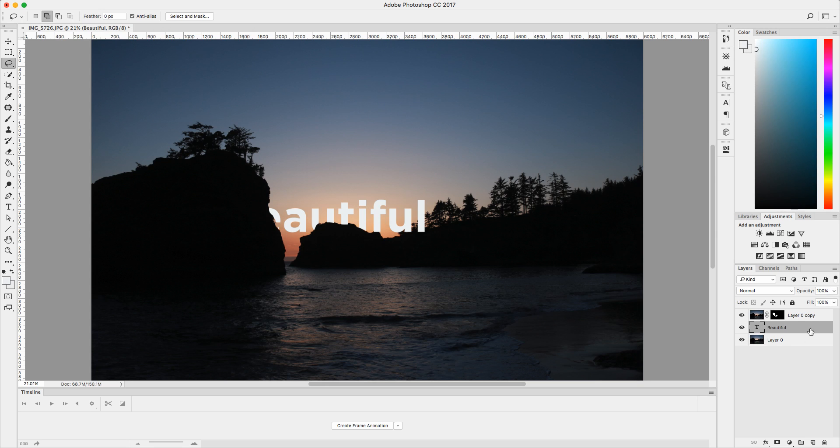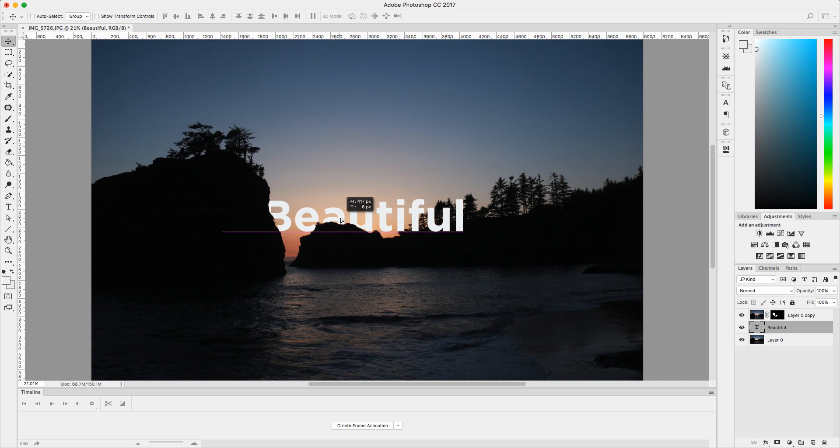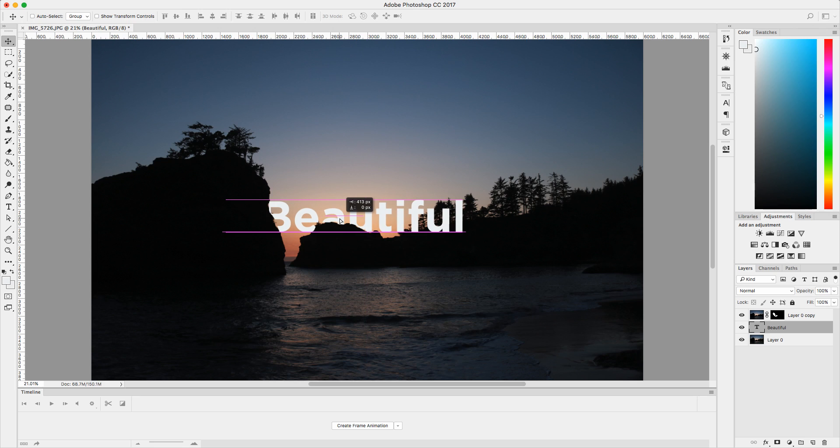I'm going to click on my text layer. And I'm going to click V for my move tool. And you can move it around. And as you can see, the selection is refined. And it says beautiful. So, folks, there you have it. That is how to add text behind an object in Adobe Photoshop.